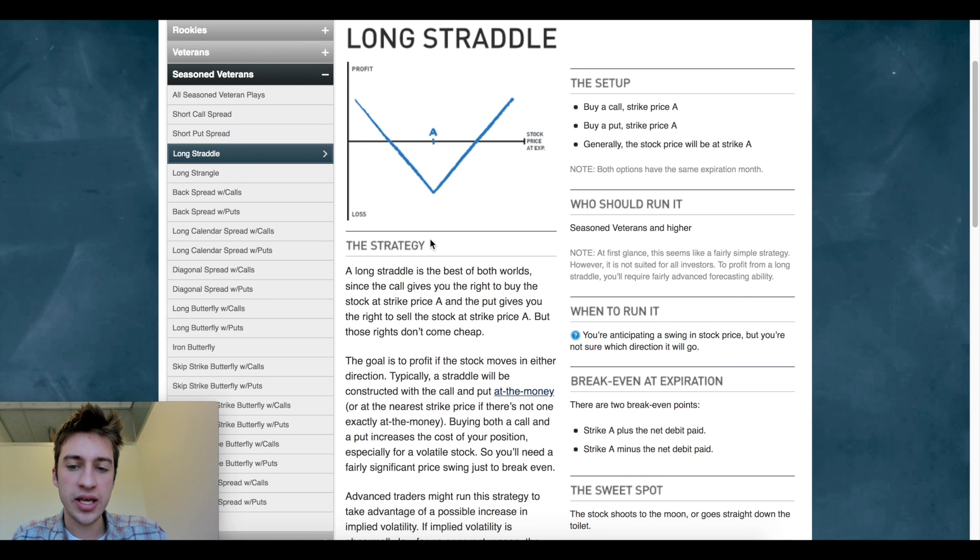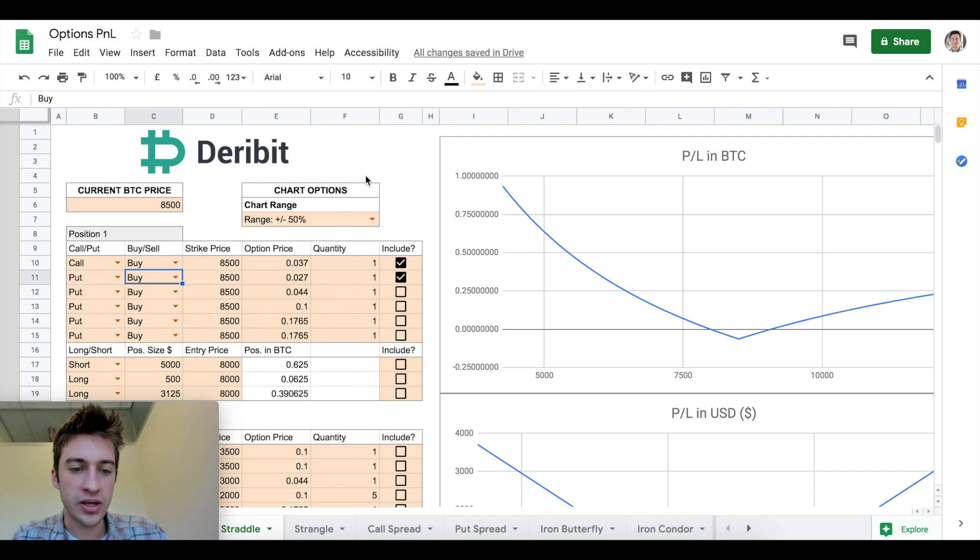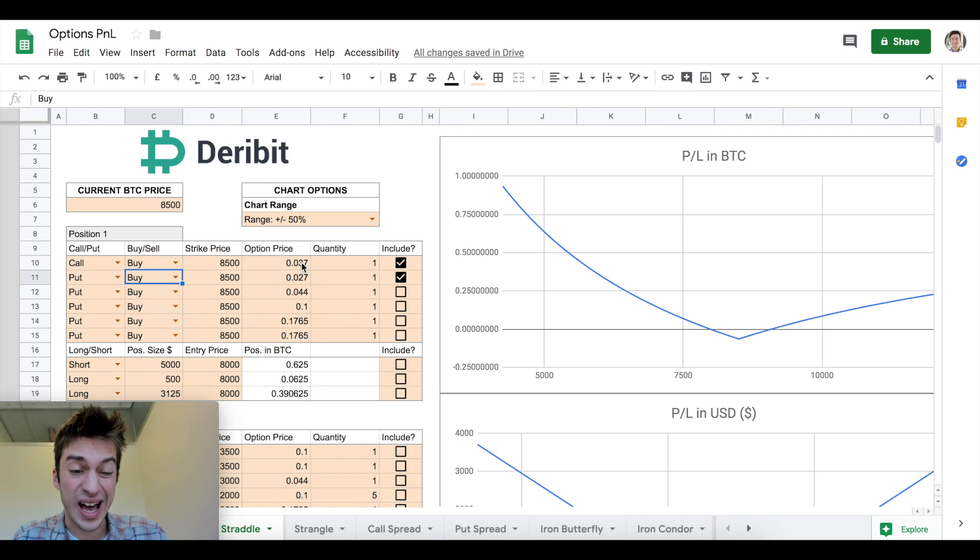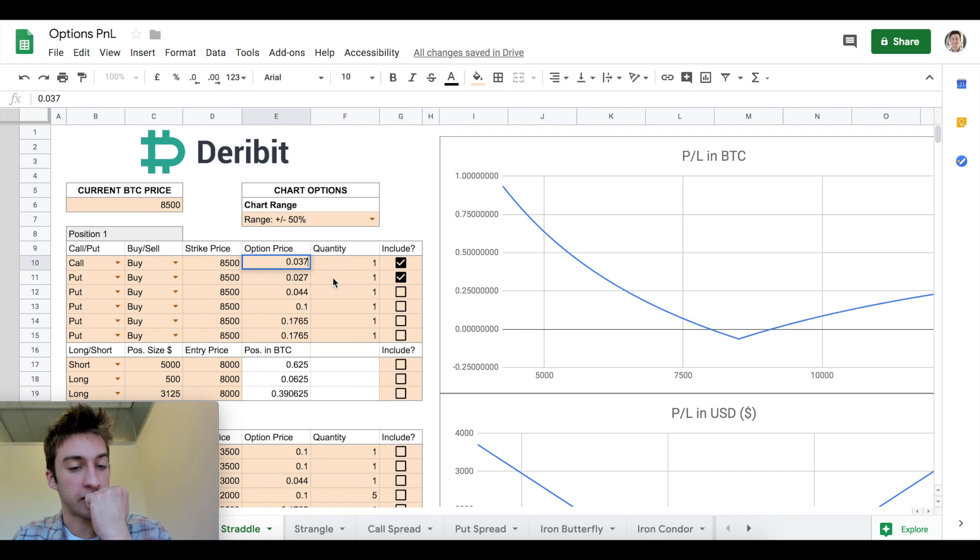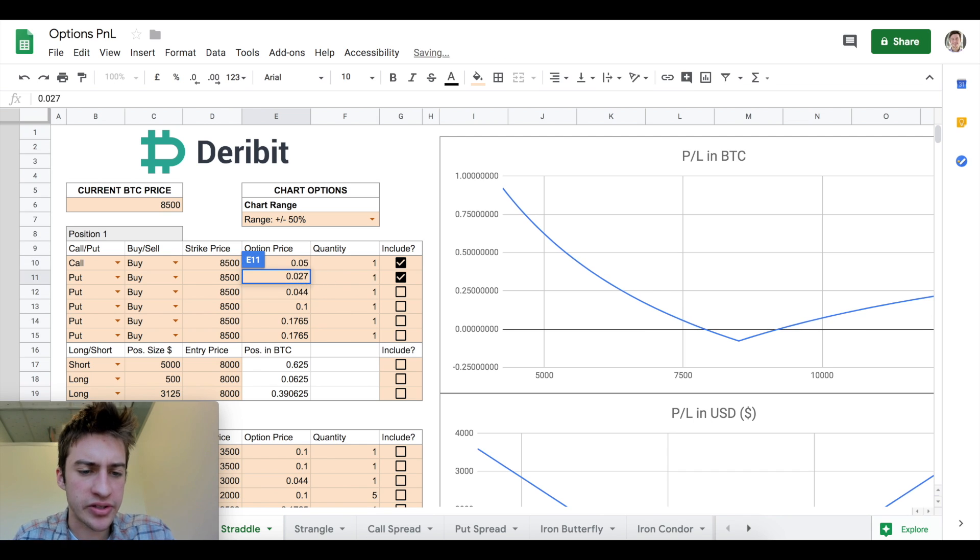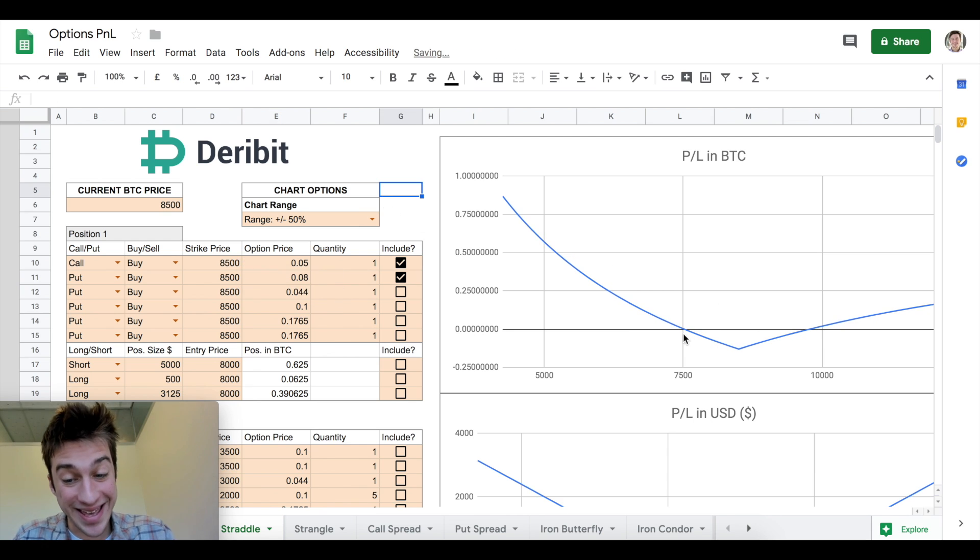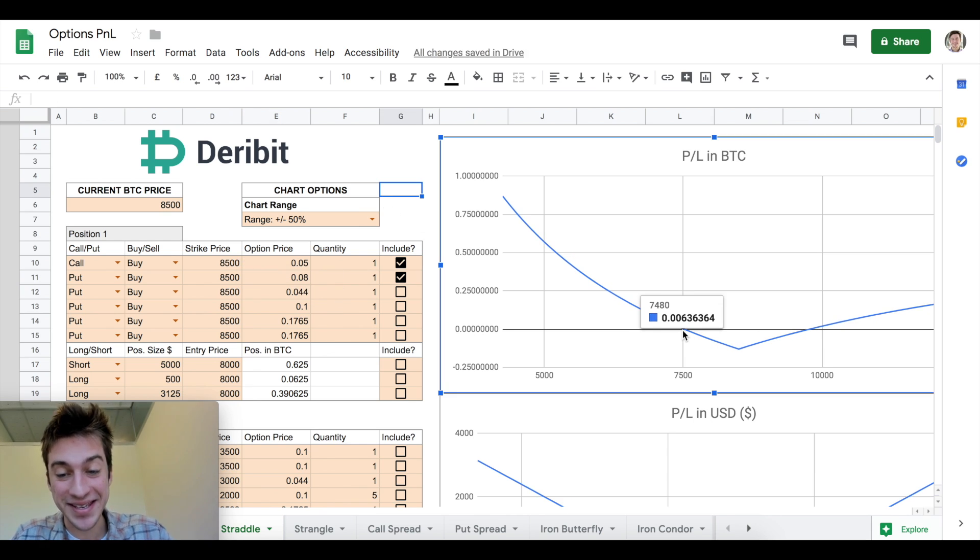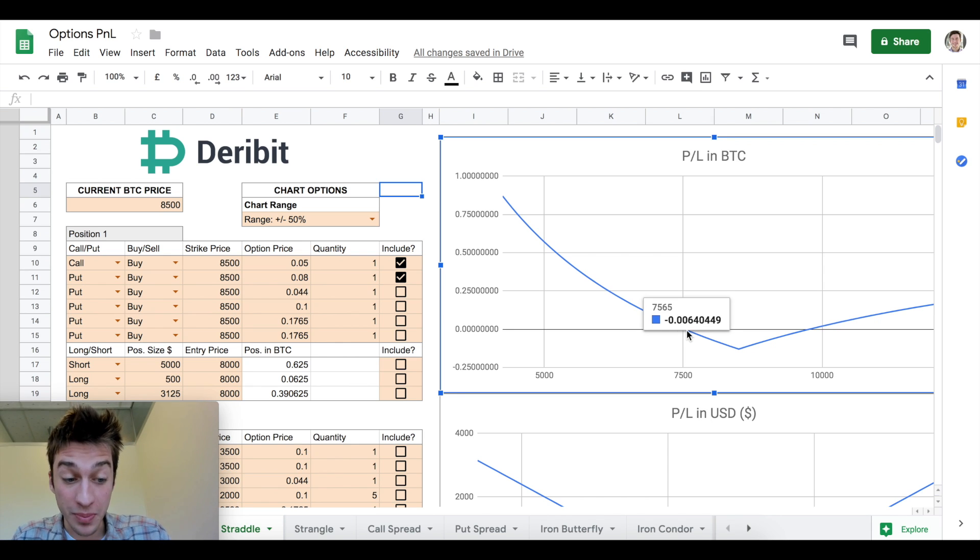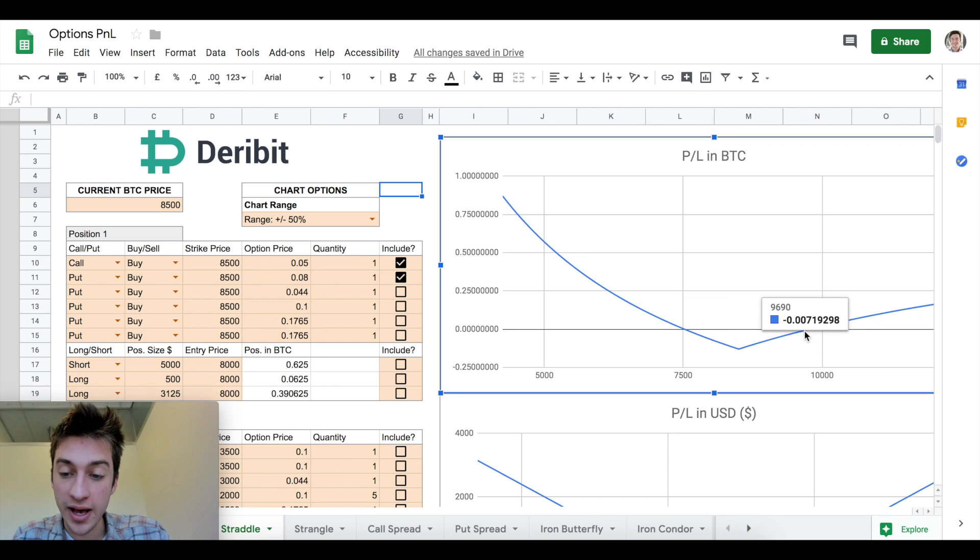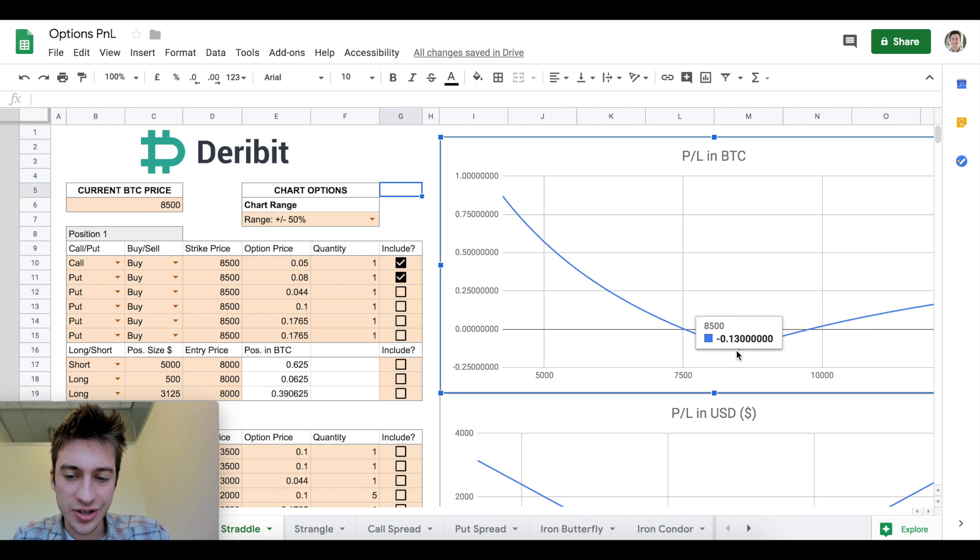The most important part of this is the premium that you pay is incredibly important because if we change these premiums for a long straddle to something a lot higher, if this goes to 0.05 and this is at 0.08, well then you can see how unprofitable this kind of strategy would be. We are not going to make any money. We're going to lose money between the price of 7565 and 9690. Why? Because we're paying such a high premium.